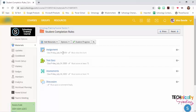So student completion rules are good for differentiation because you can assign folders to specific students. It's also good for self-pacing work with students.